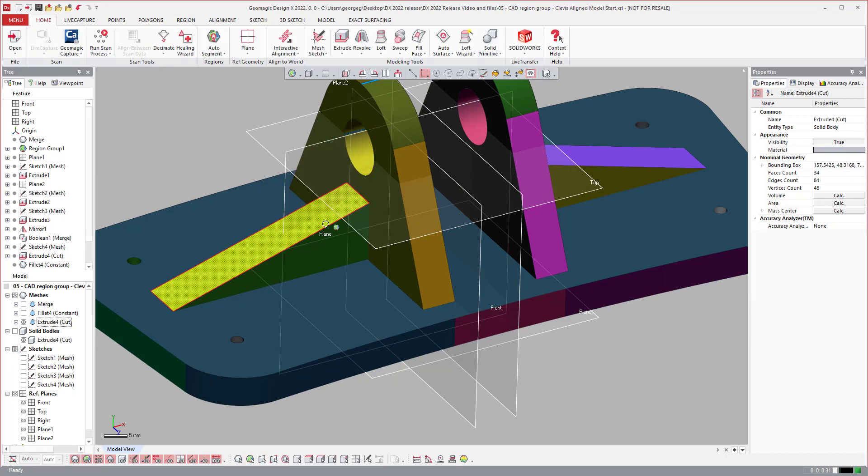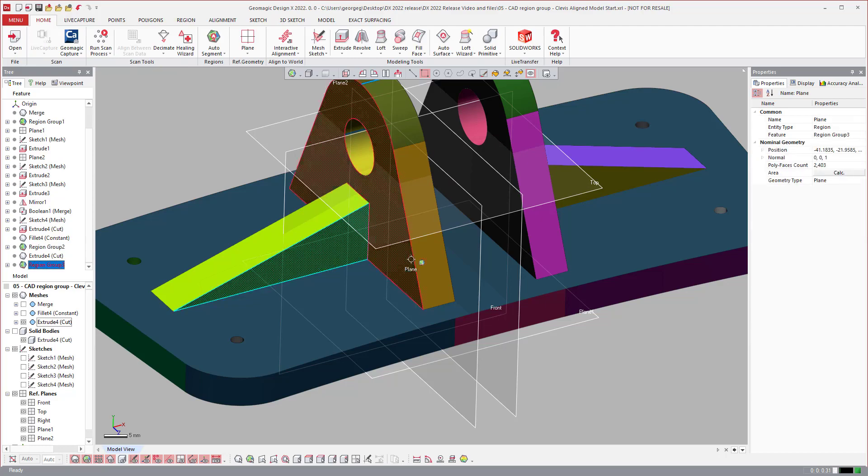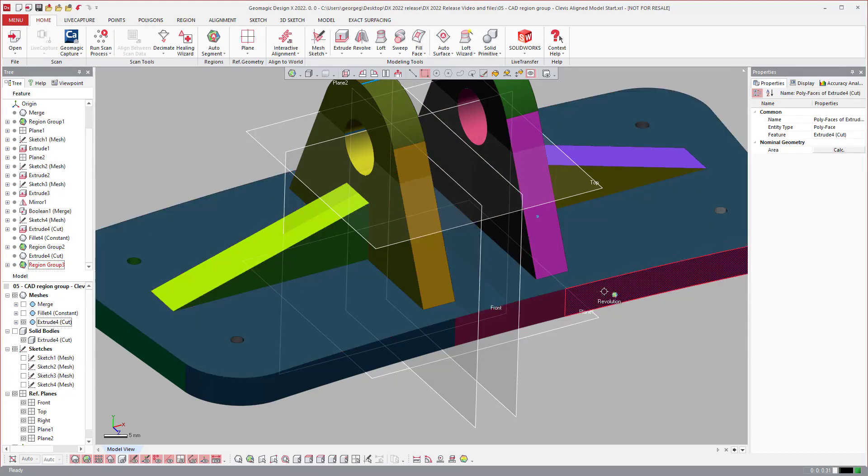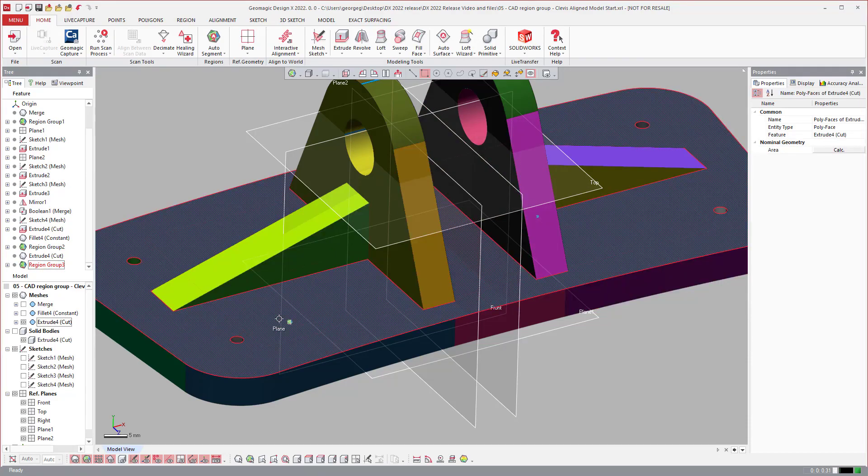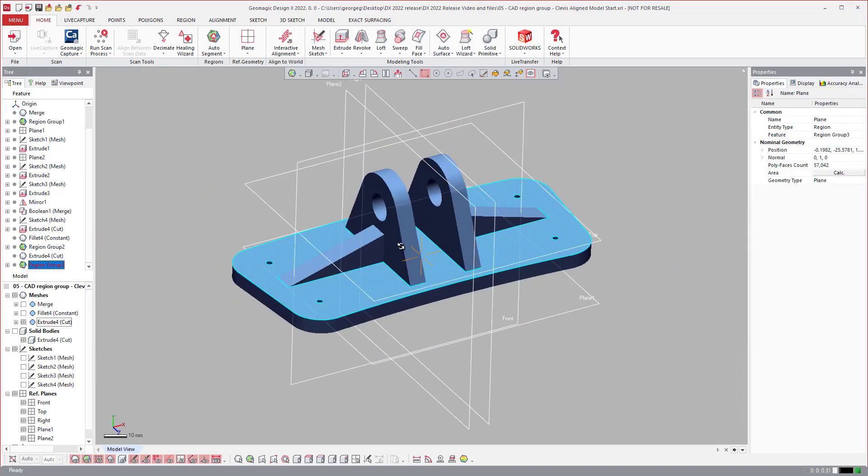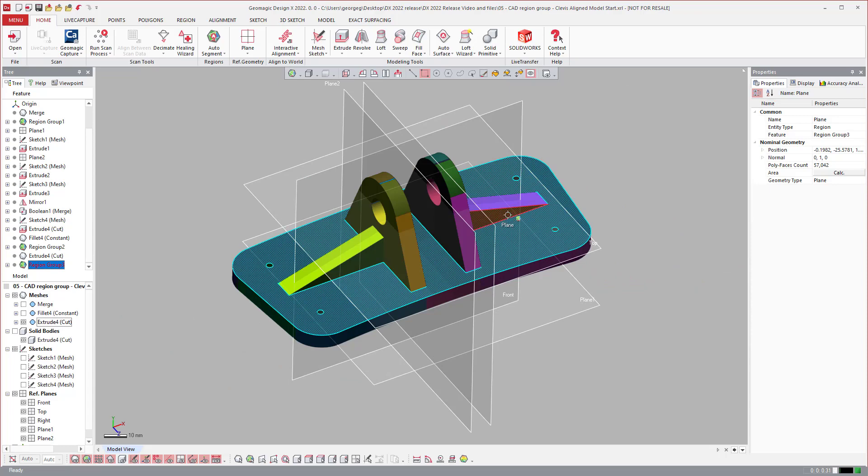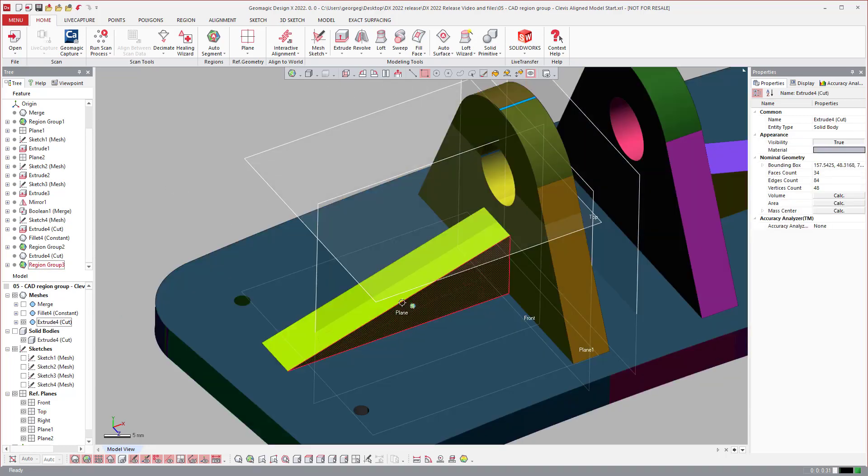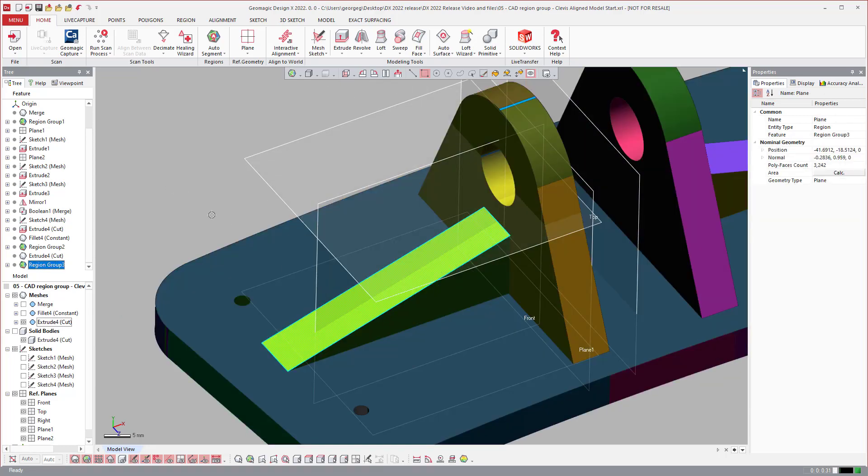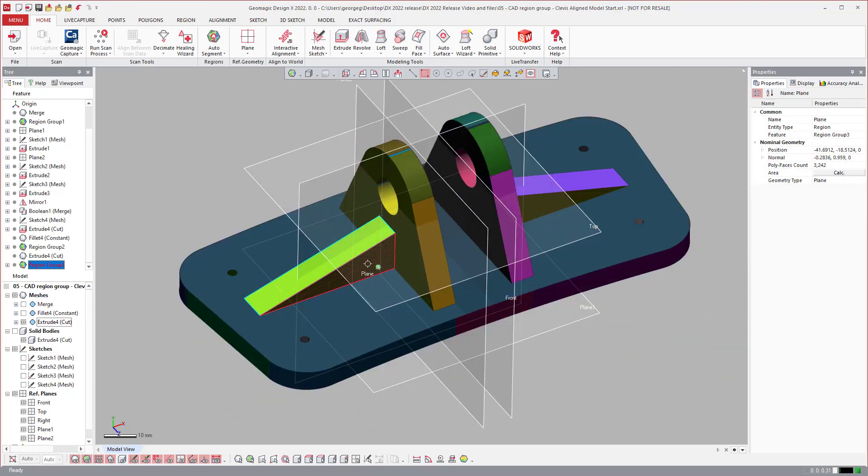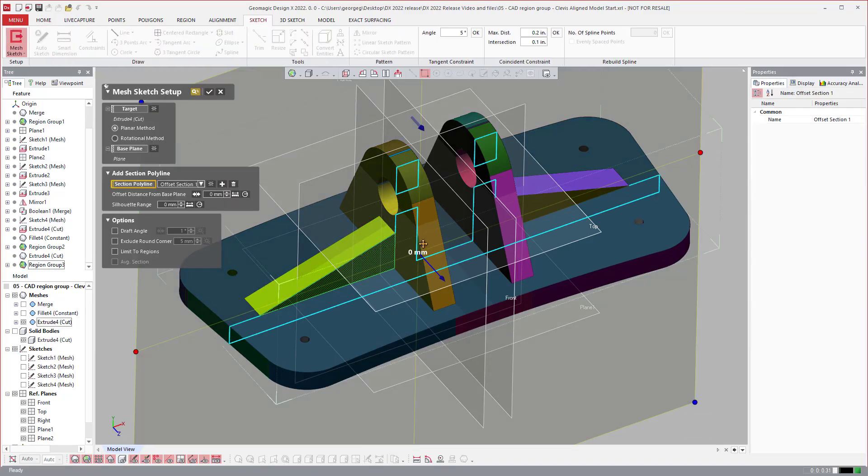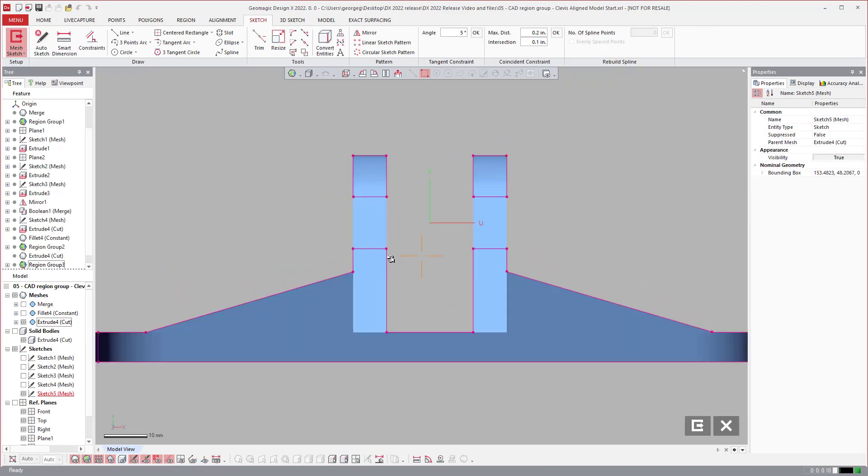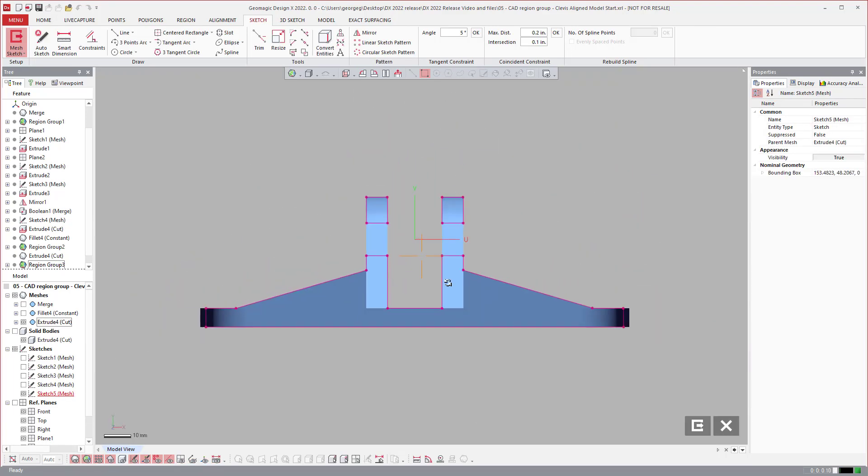But now if I come over, look, it divided these up into nice flat regions to work off of. And then now it's very easy just to select this side face and create a mesh sketch on it, move it over, and then go from there.